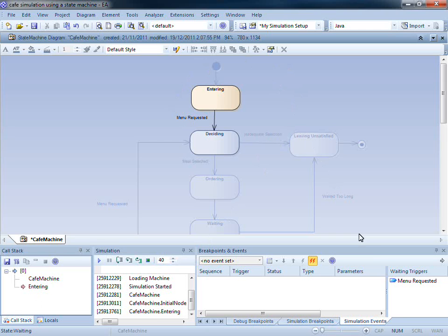You can see that there is a single waiting trigger available on screen. Enterprise Architect halts execution at the first state entitled Entering.